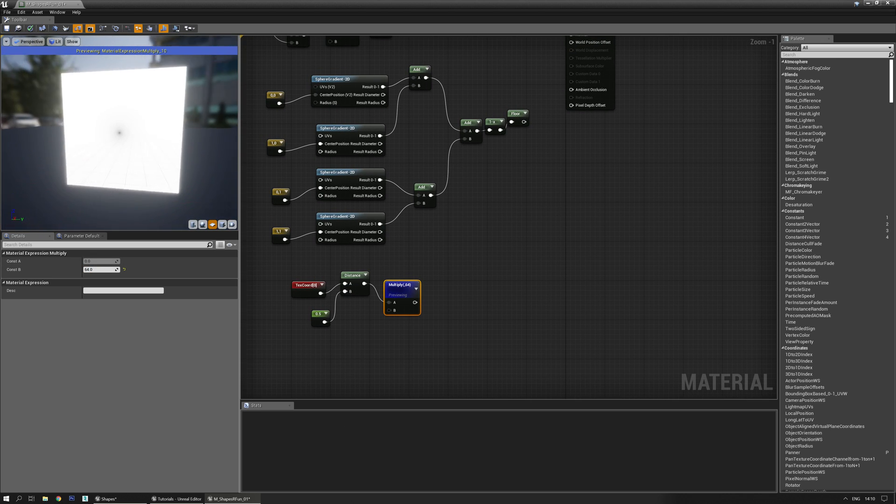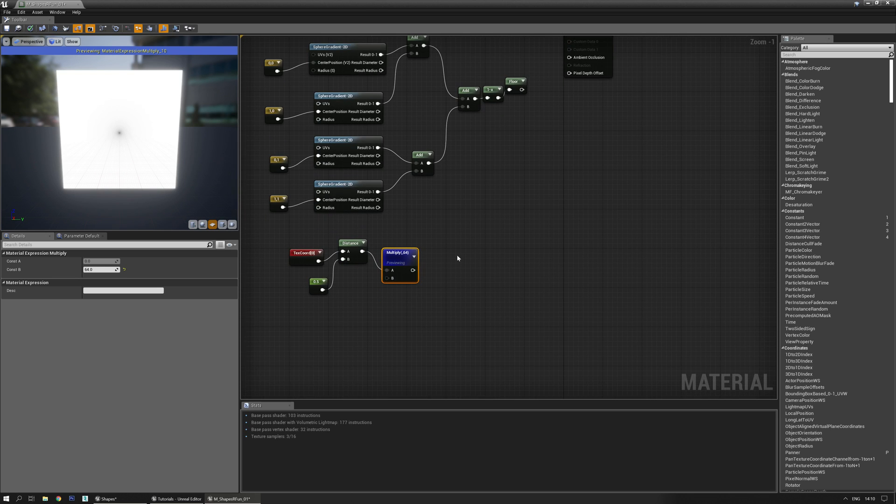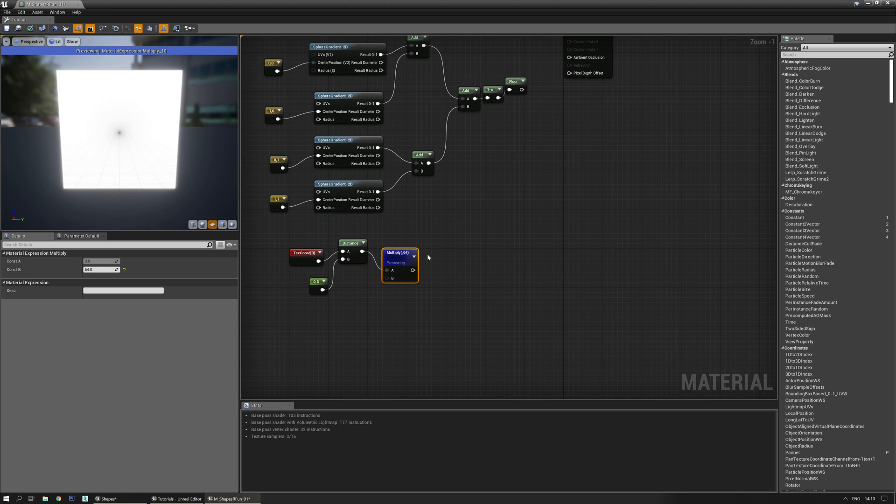Let's preview that again. And you have this very small black hole in here.